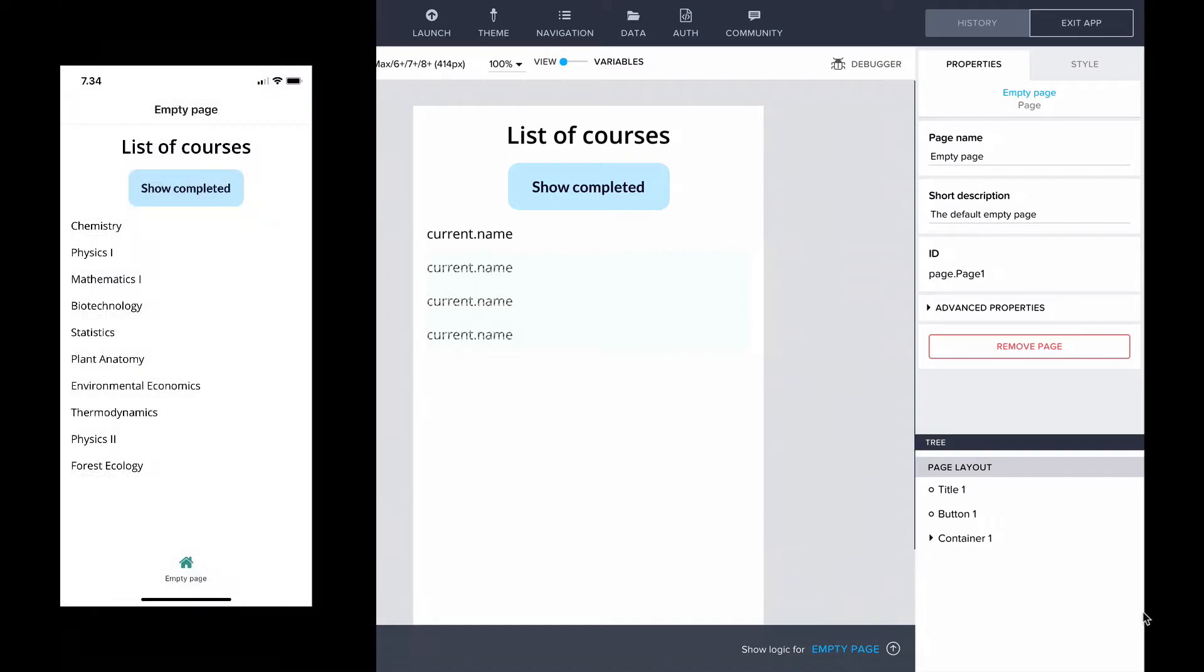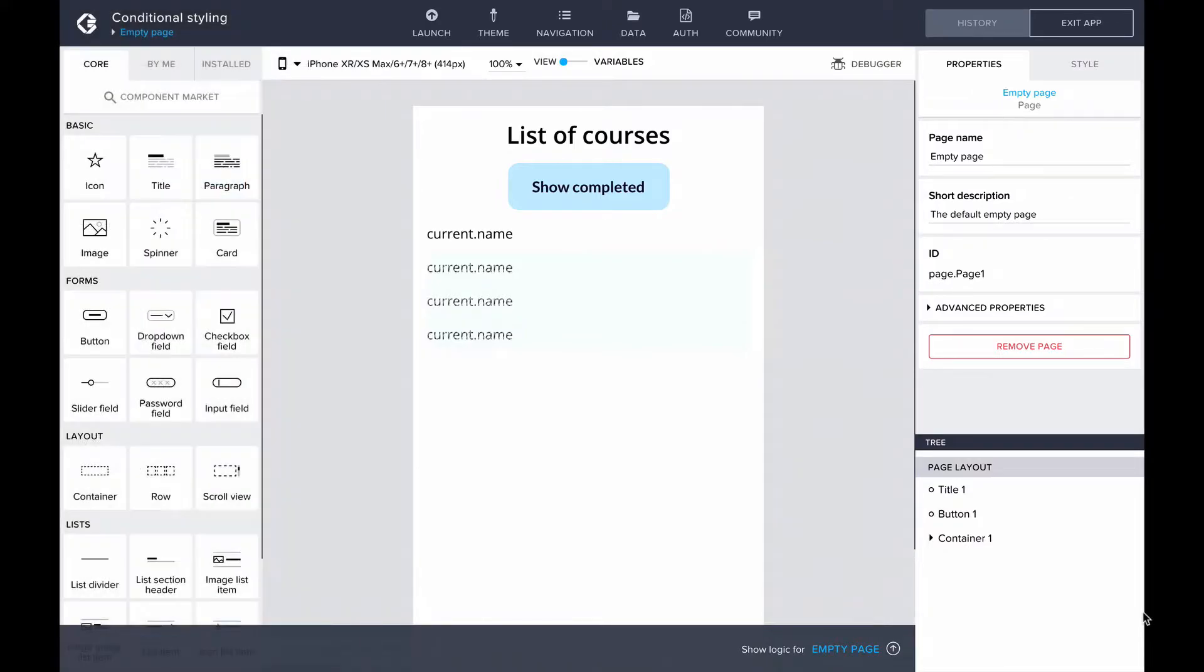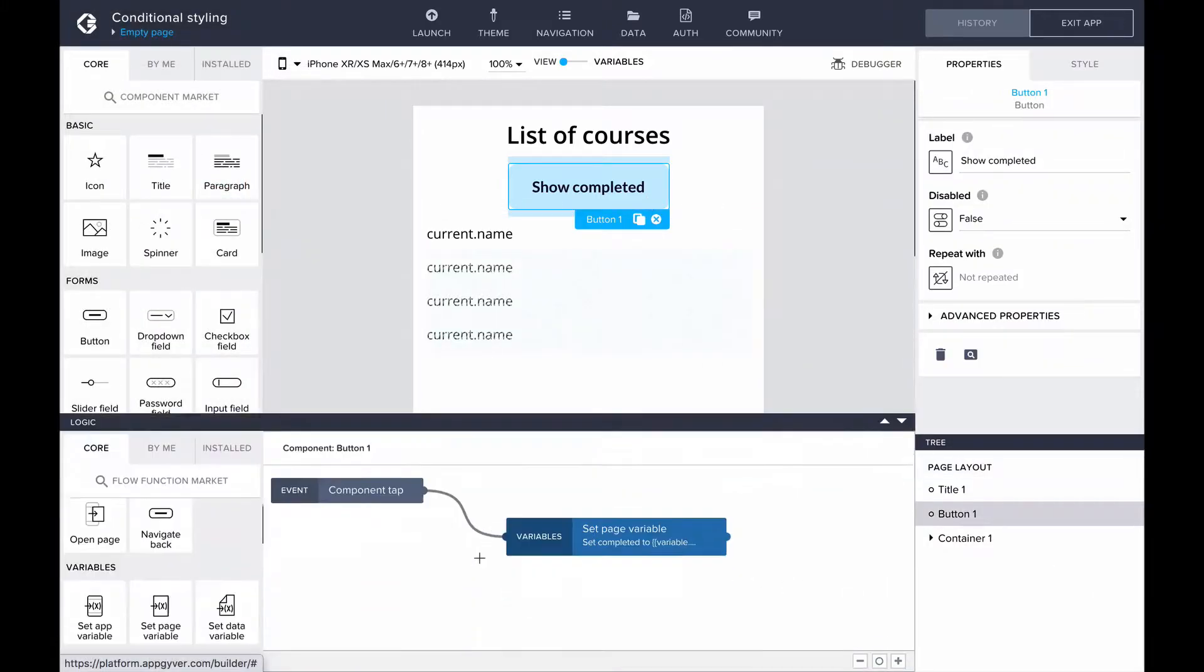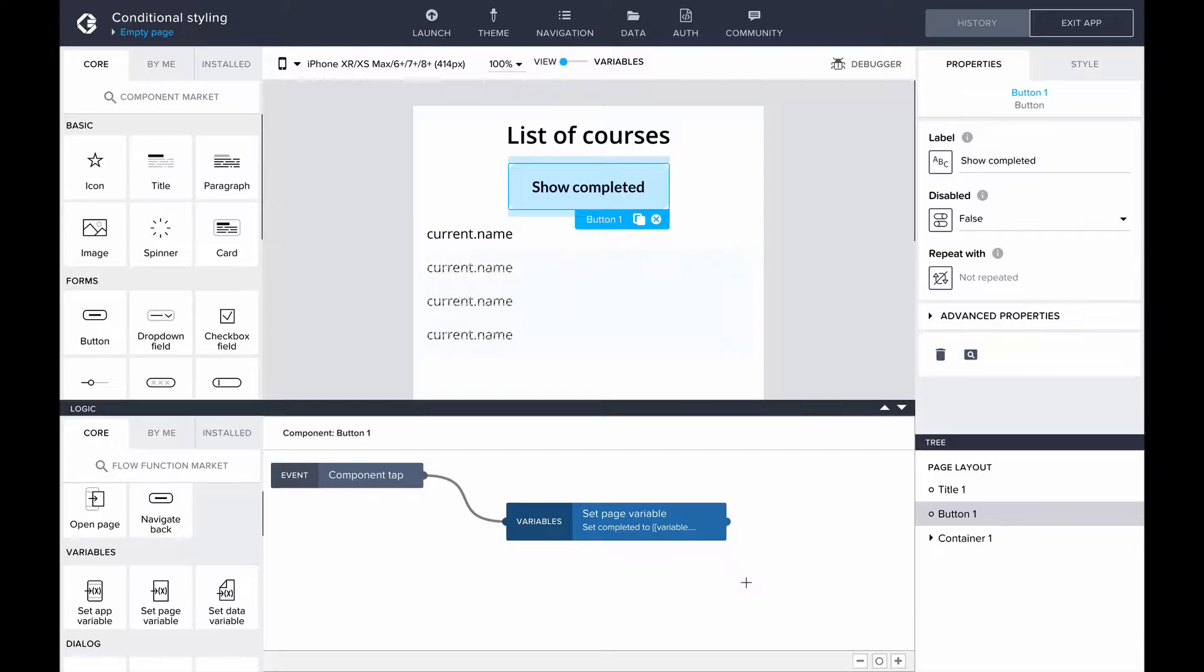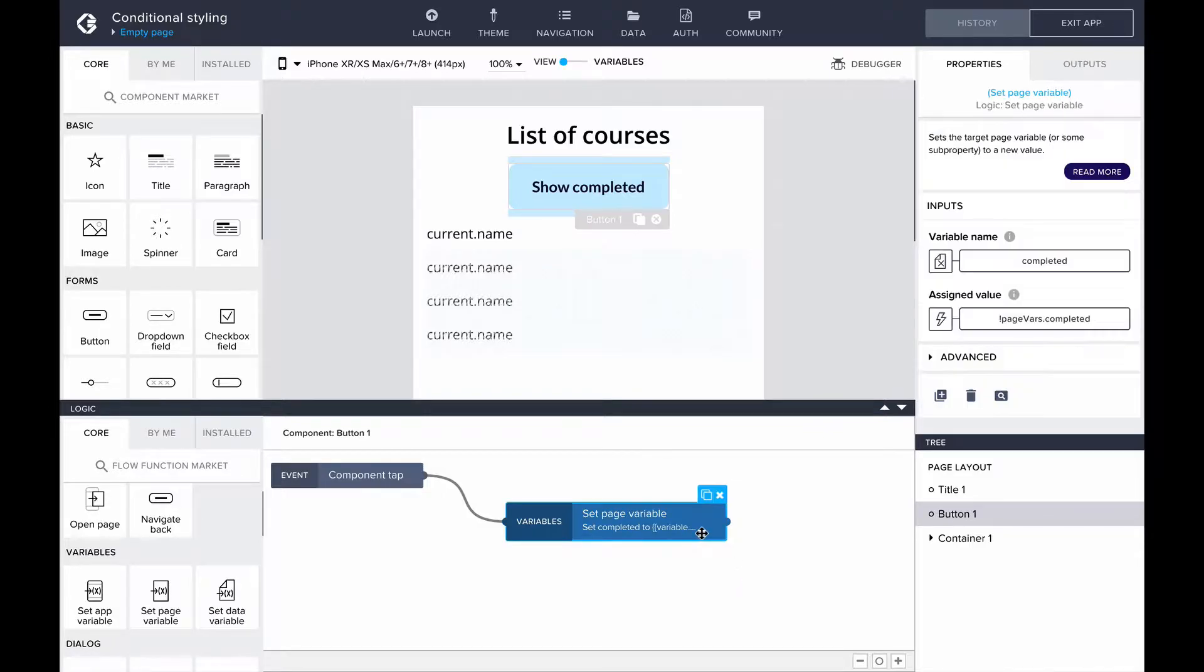Here I have an example app showing a list of courses and a button to filter to show only the completed ones. I have a page variable completed which is true or false depending on if the button is selected. The variable value changes when the button is pressed, as we can see in the logic canvas.